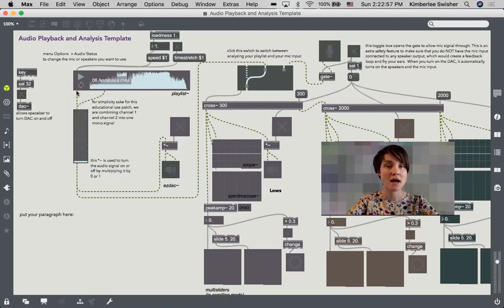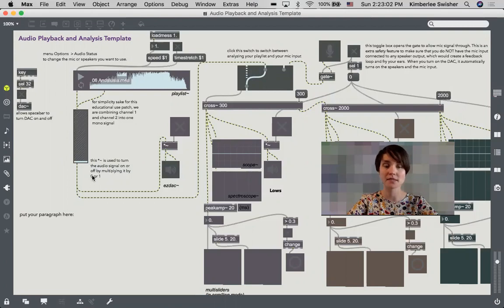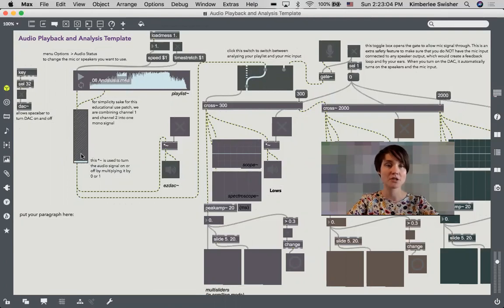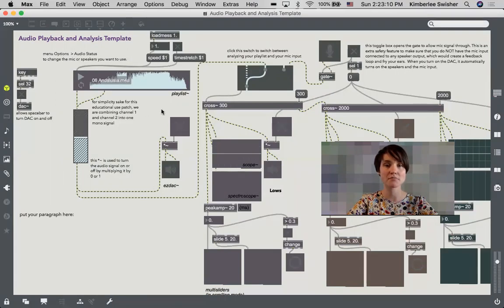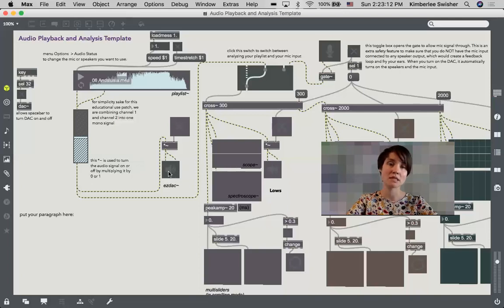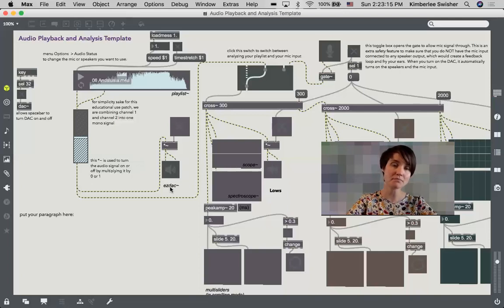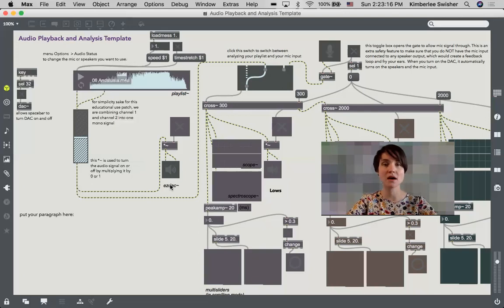Then I'm taking the left channel and the right channel and just sending them into one gain slider for simplicity's sake, which I can turn up and down and send that over to this main easy DAC object which is going to send the audio out to my speakers.